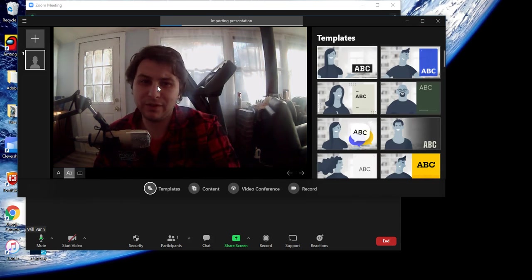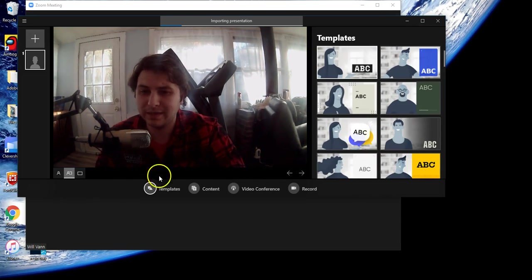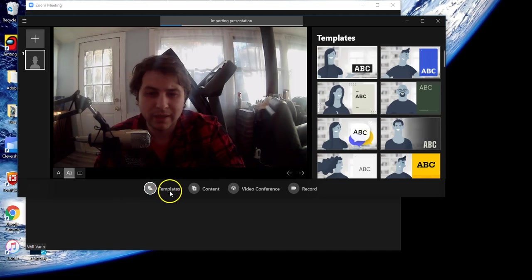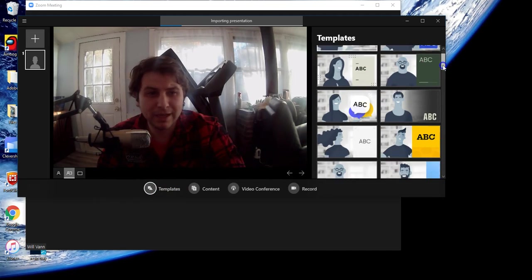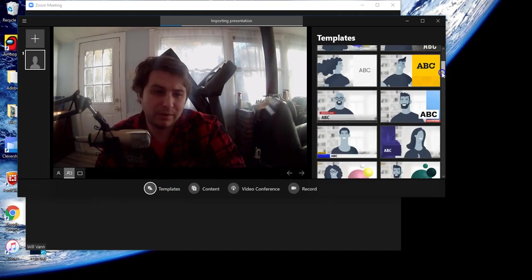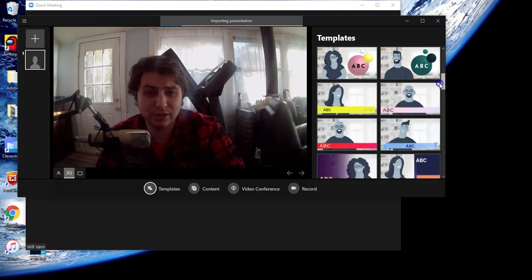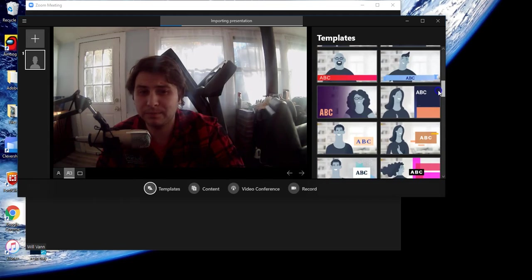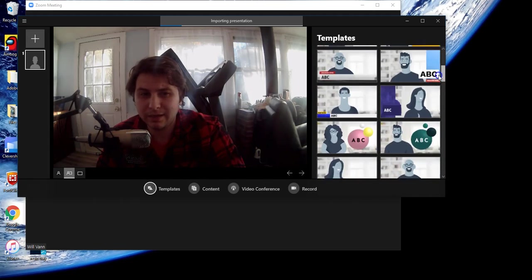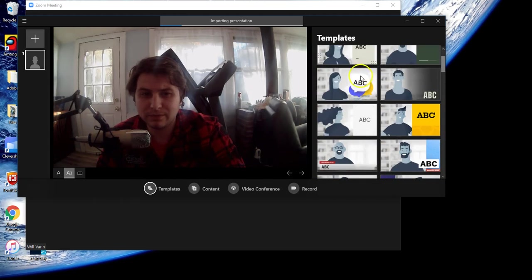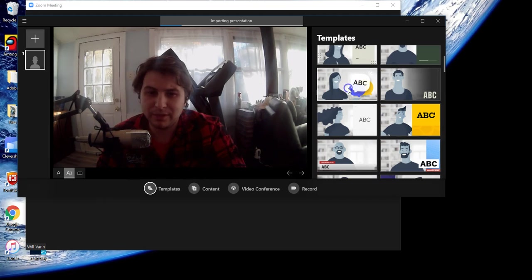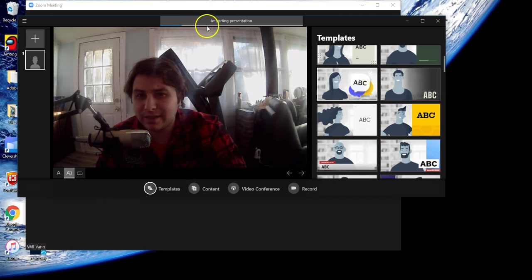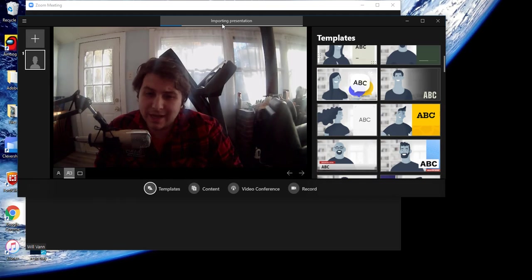Now we can see I have a video feed here for Prezi as well. Here you can choose between different templates for how your imported presentation will look. For our purposes, we'll keep it simple and go with this nice little chat bubble one. You can see it is importing the presentation. This will take a little bit of time.